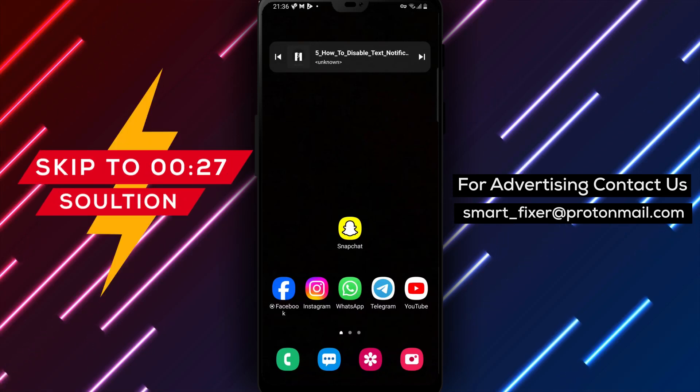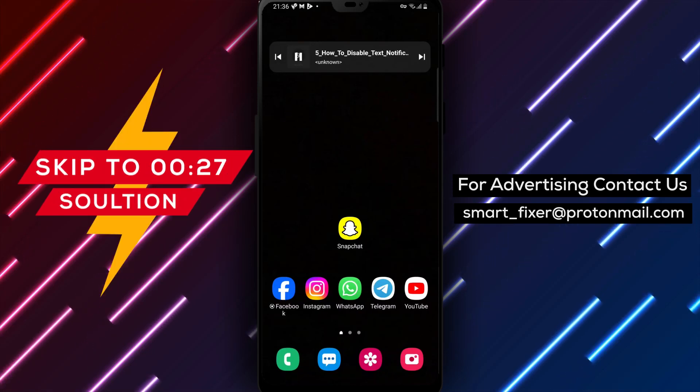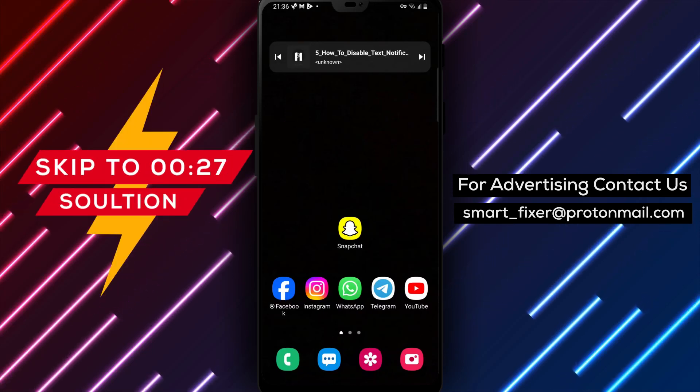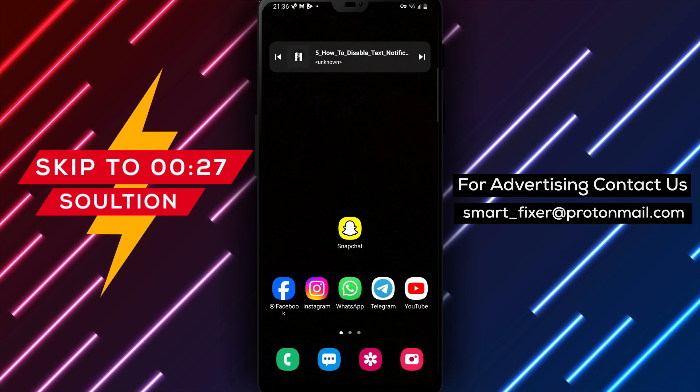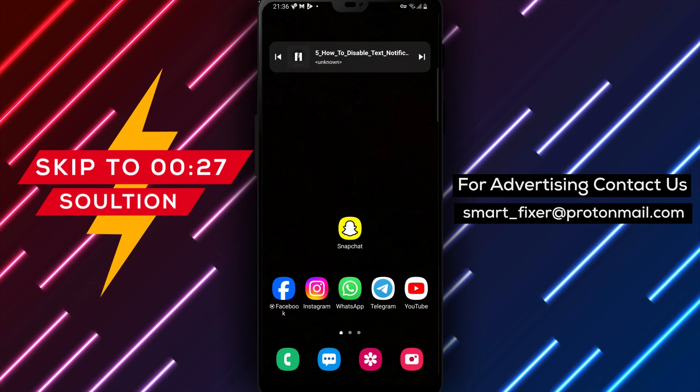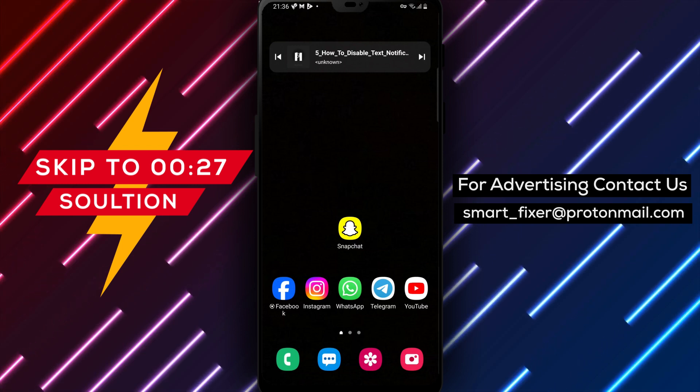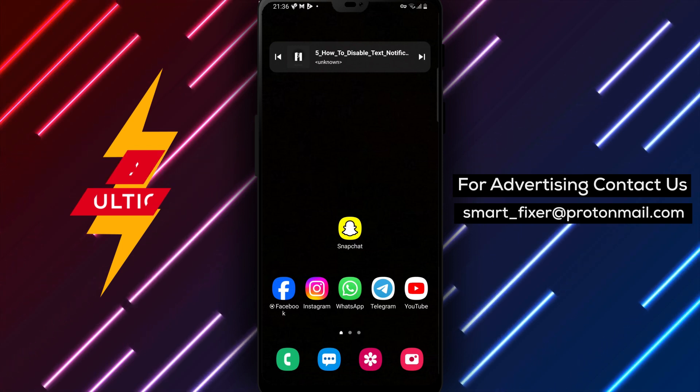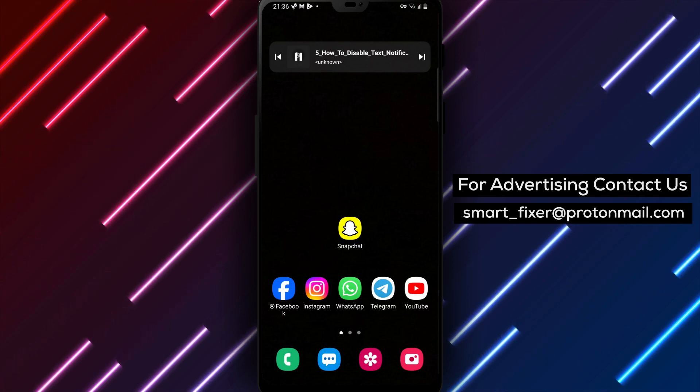Welcome, Snapchat users. Are you tired of receiving constant text notifications from Snapchat? In this full guide, we'll show you how to disable text notifications step-by-step.